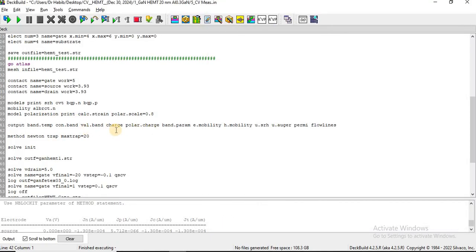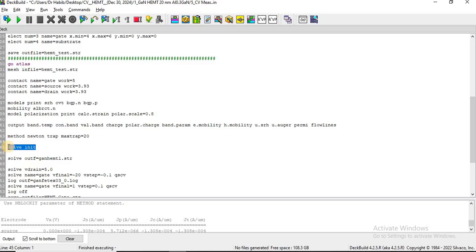Then we want to output different parameters — for example, energy band diagrams, current flow lines, polarization charges, etc. I'm going to use the Newton method for the numerical calculation and analysis of the structure. Here I want to see the thermal equilibrium, energy band diagram, and other parameters of the structure.